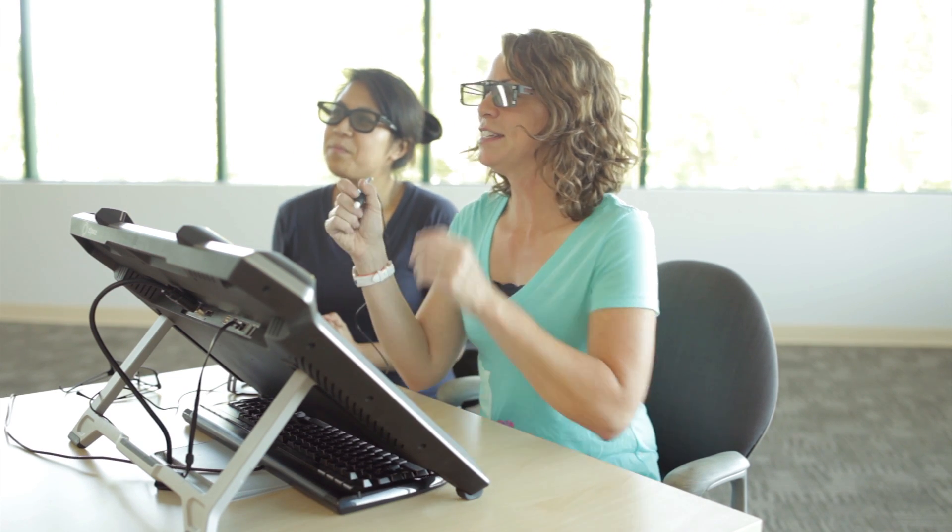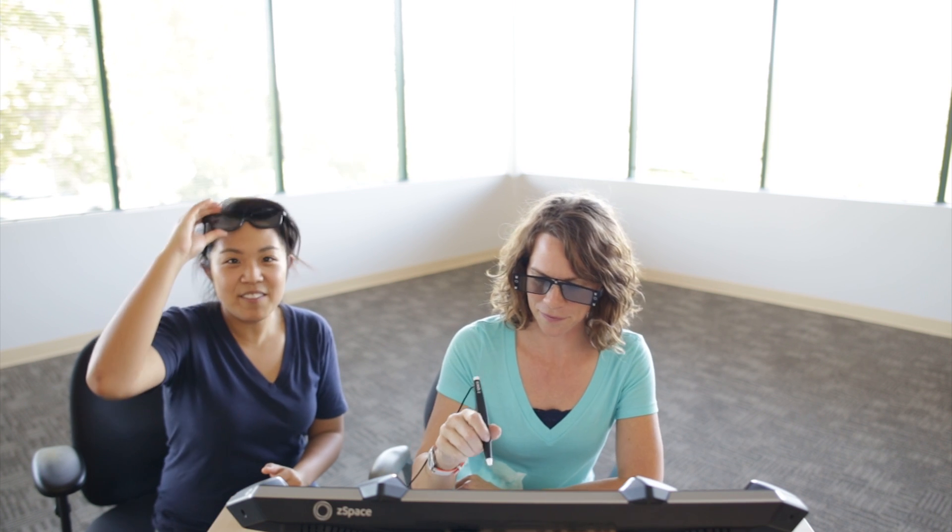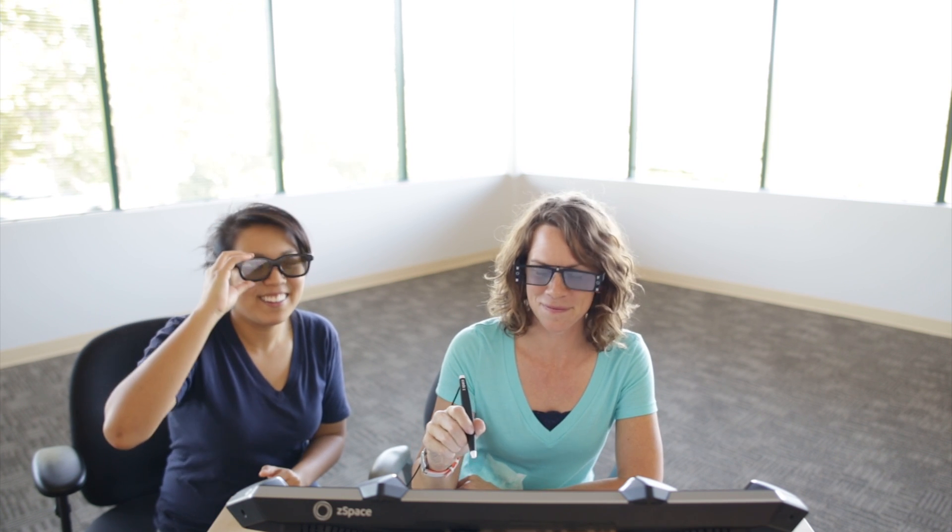And remember, whoever sits front and center with the tracked glasses on is in charge of the stylus. Give it a try!